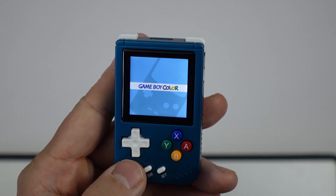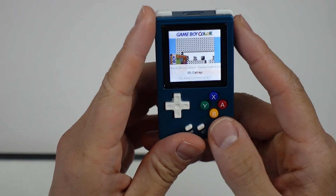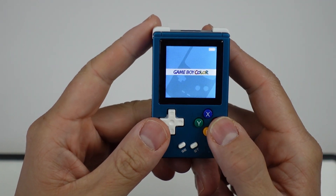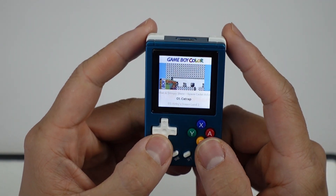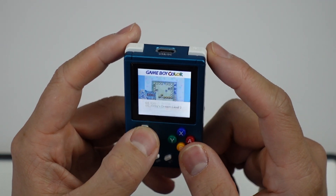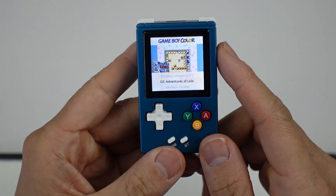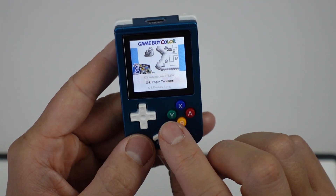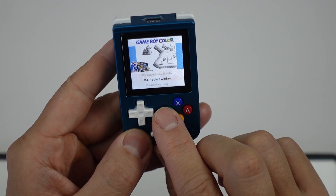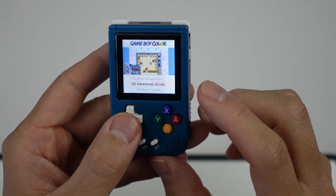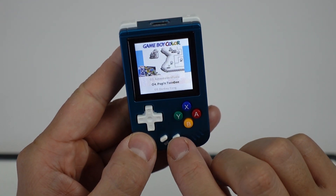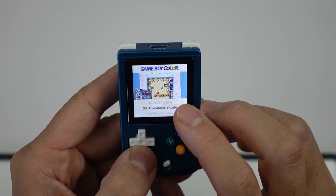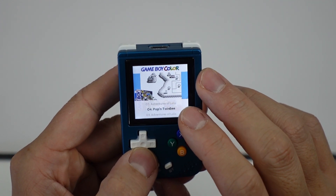We now have the option to add Favorites. The way to use Favorites is that you have a list of games within a specific emulator. So let's say we have Game Boy Color — let's say we want Adventures of Lolo to be a favorite. We add it as a favorite by pressing Y. And let's say we also want to add Pop and Twin B as a favorite. There's no visual indication that it's become a favorite.